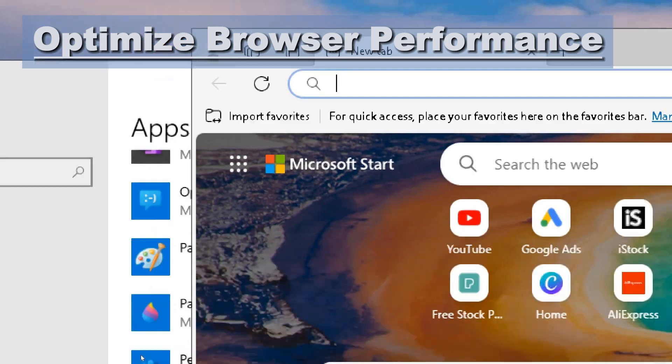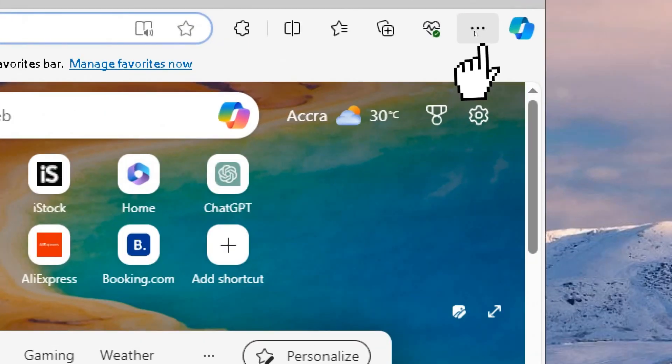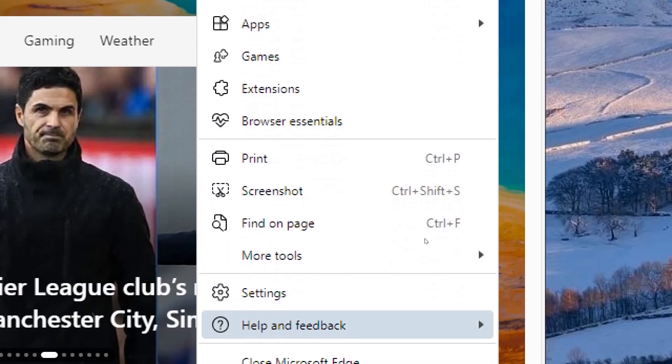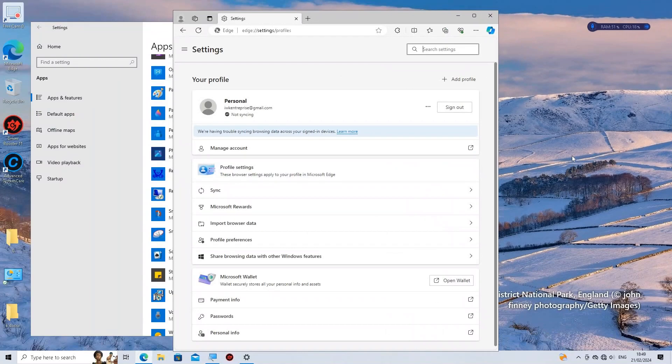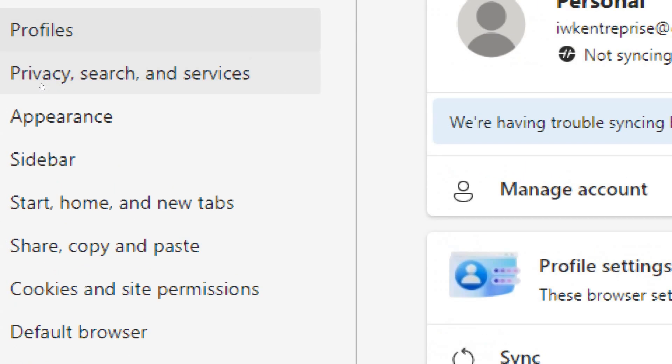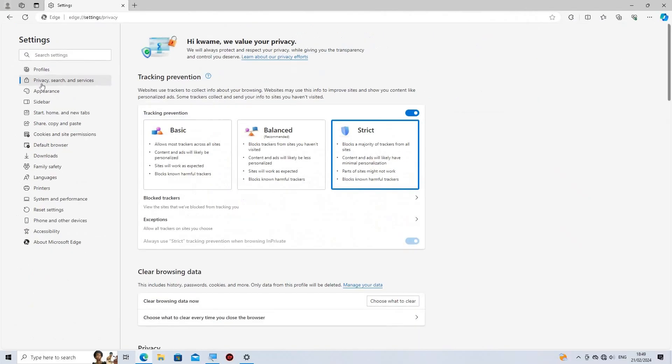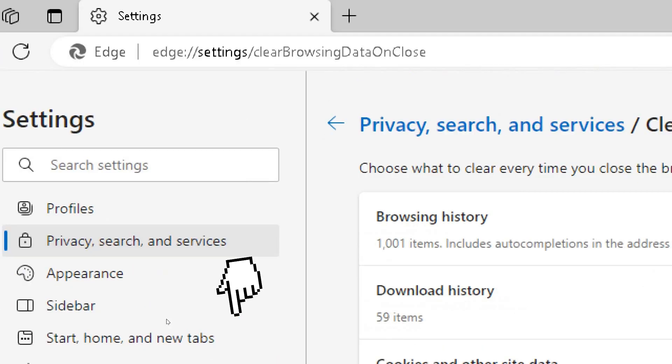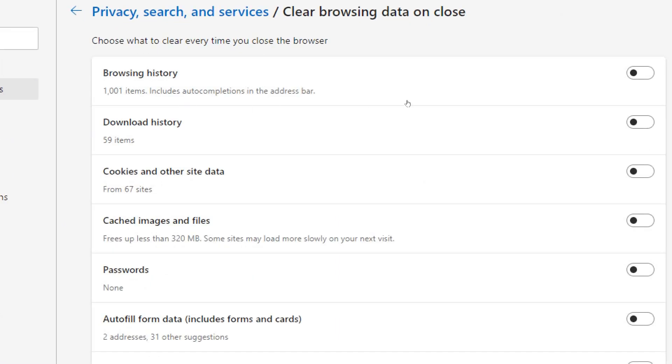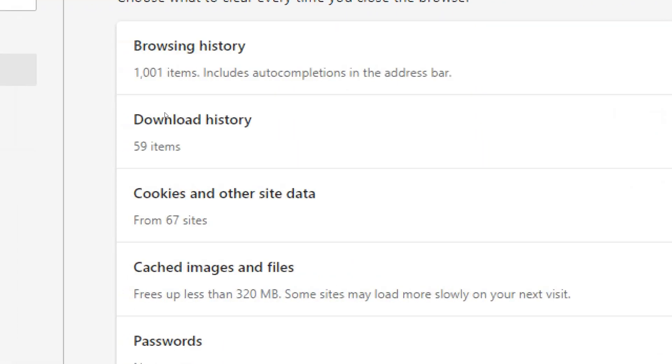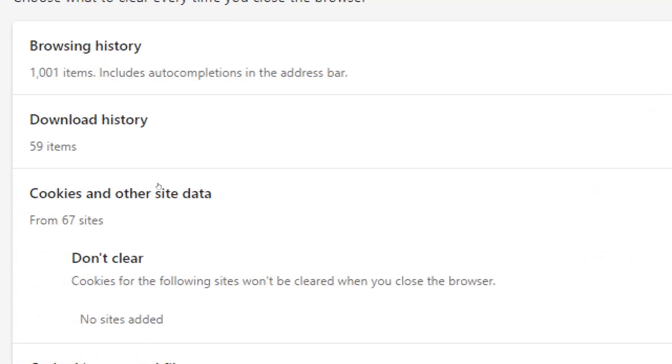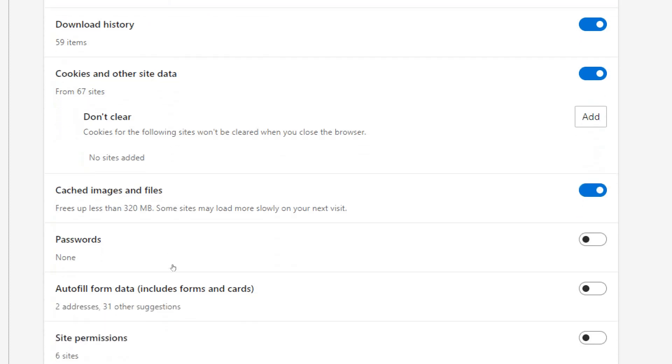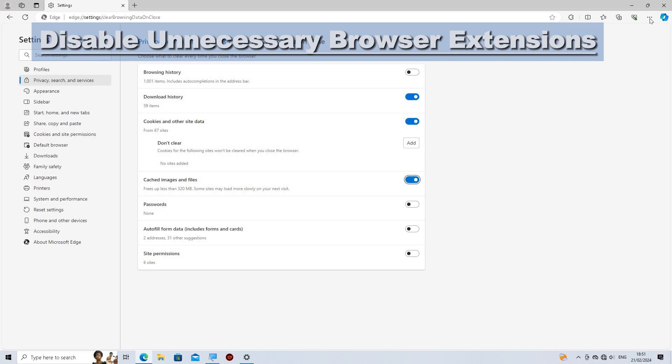Optimize browser performance. Open Microsoft Edge. Click on the three-dot menu icon in the top right corner. Go to Settings. Select Privacy, Search, and Services. Then click on Choose what to clear under Clear Browsing Data. Select the types of data you want to clear and toggle it on.